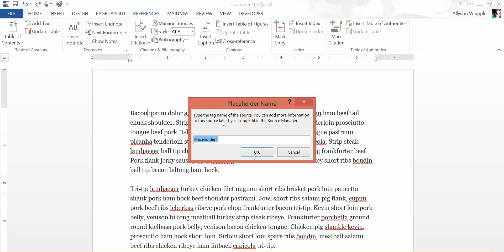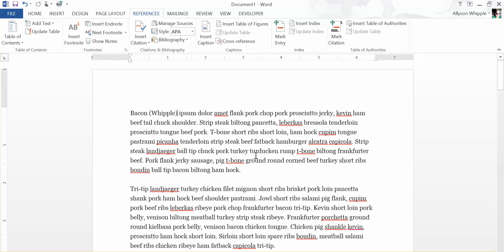And now there's the default one. I recommend doing something like if you know the part of the title or part of the author's name, I recommend you make that your placeholder just for your own memory purposes. So I'm just going to give this my last name, pretend I'm the author.